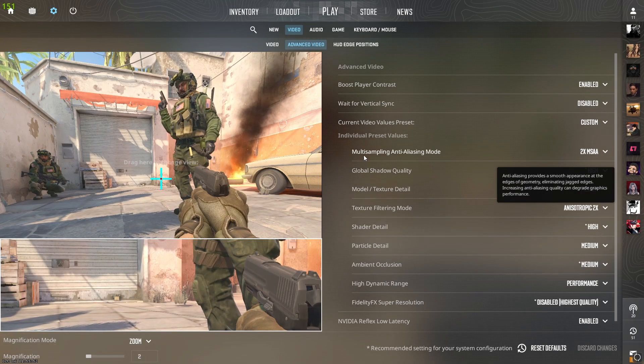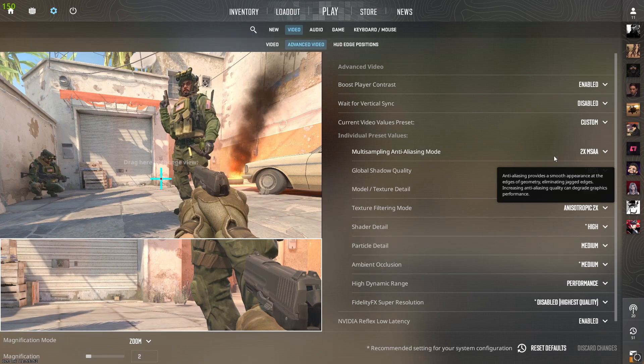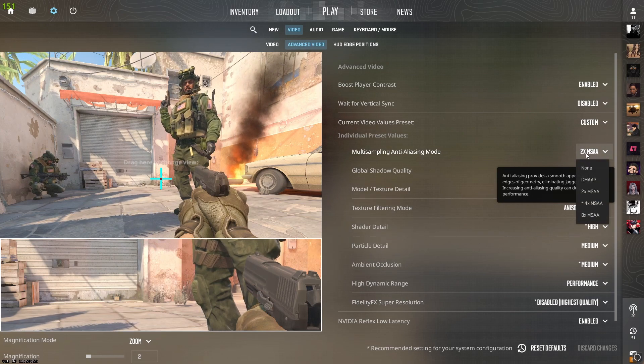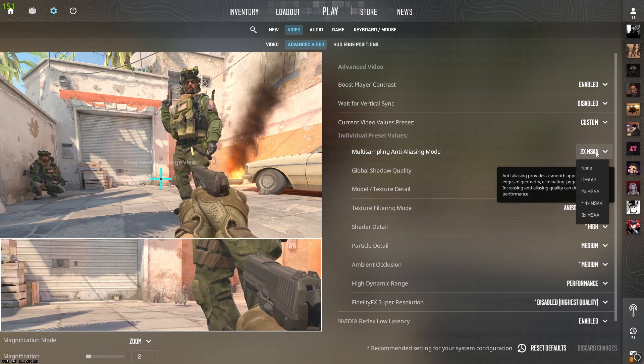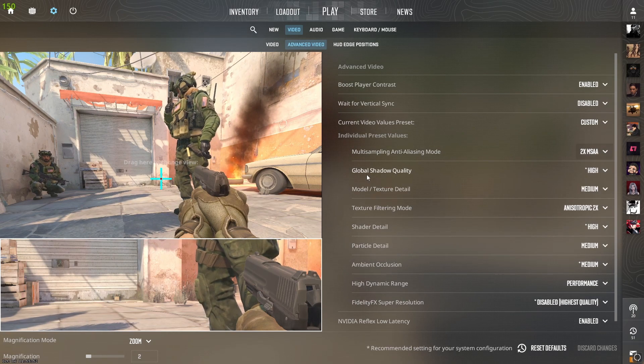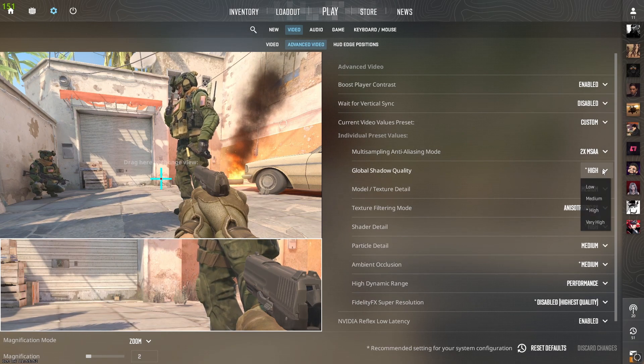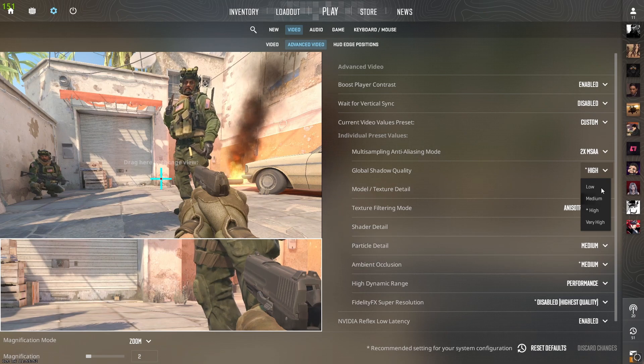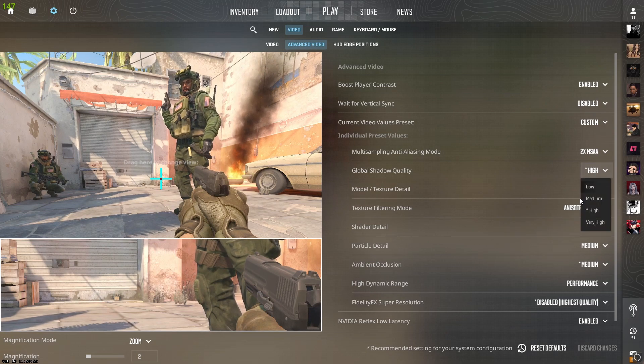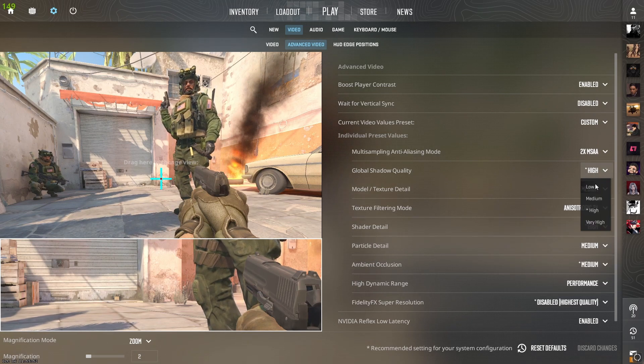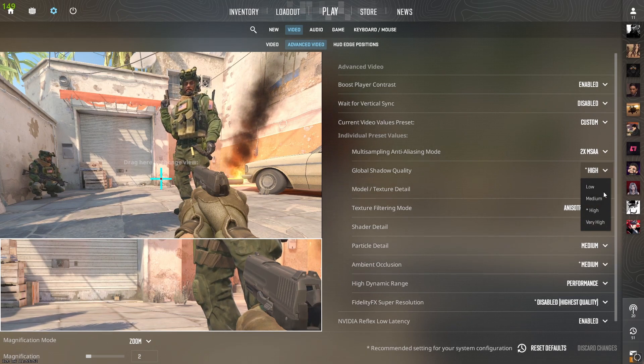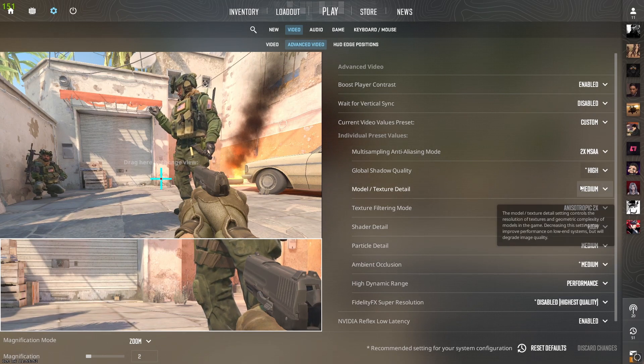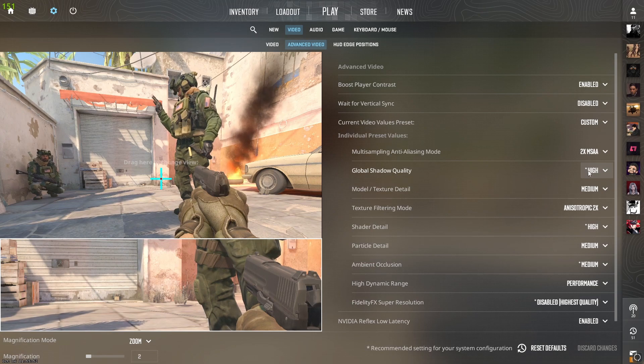For multi-sampling anti-aliasing mode, you should do two times MSAA. For global shadow quality, put it to high because you want to see the shadows. If you put it any lower, you won't be able to see player shadows.